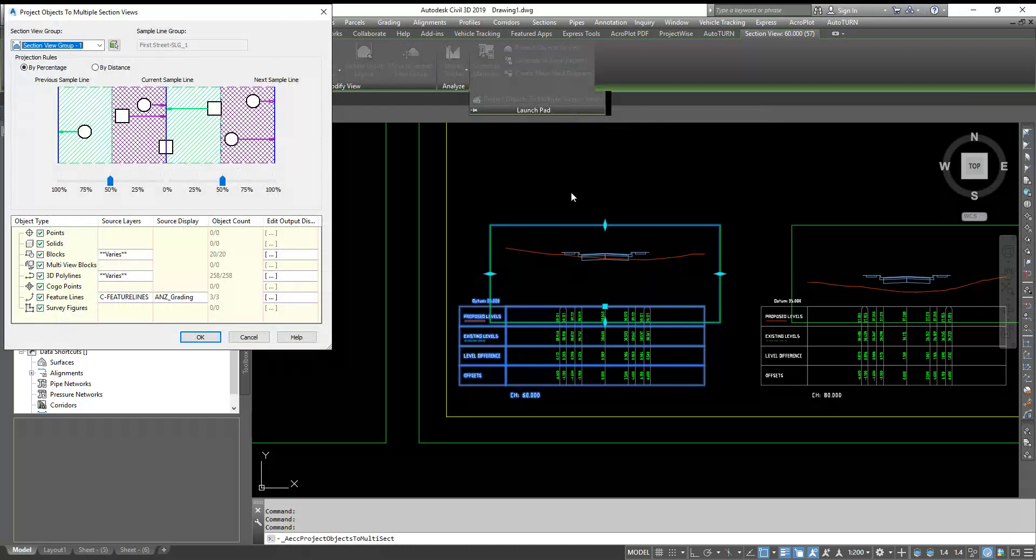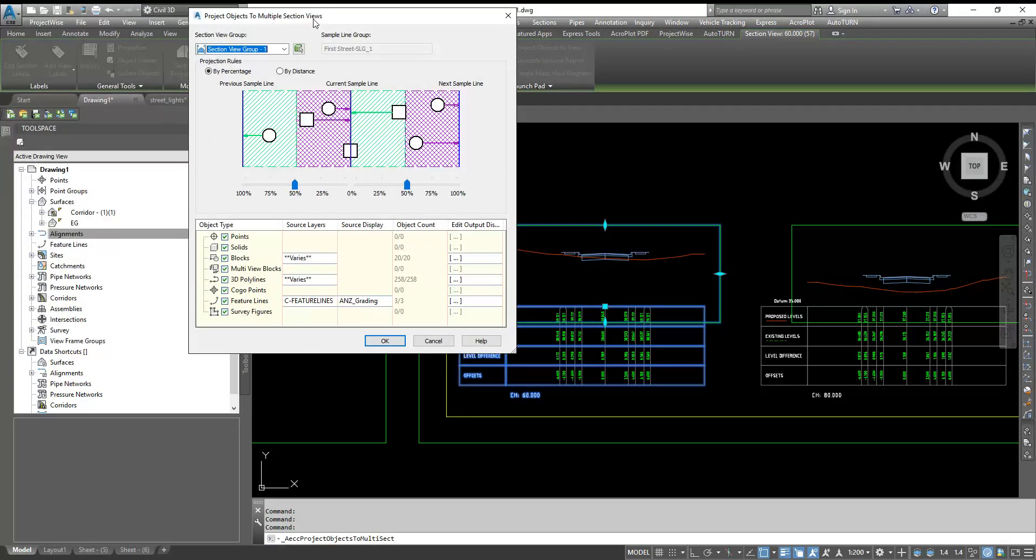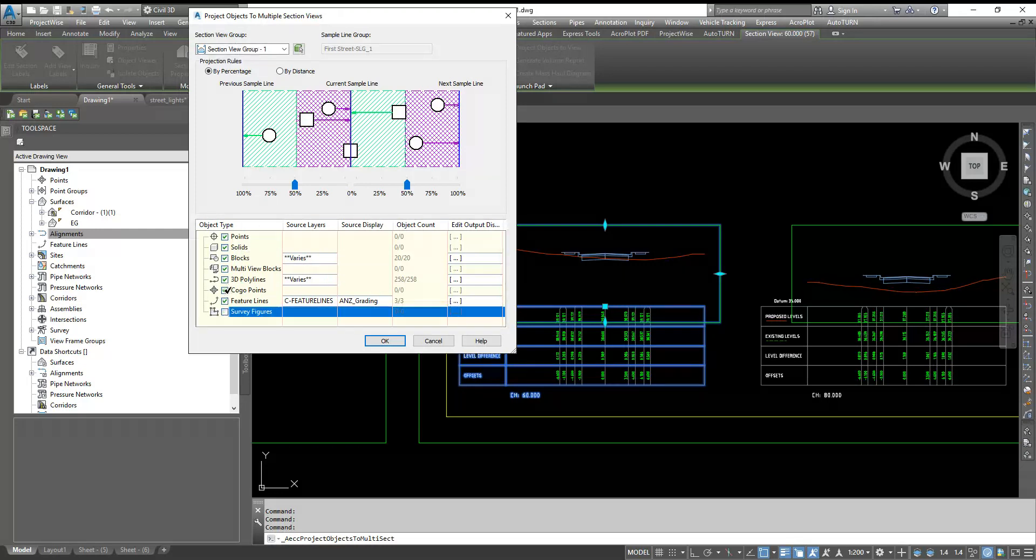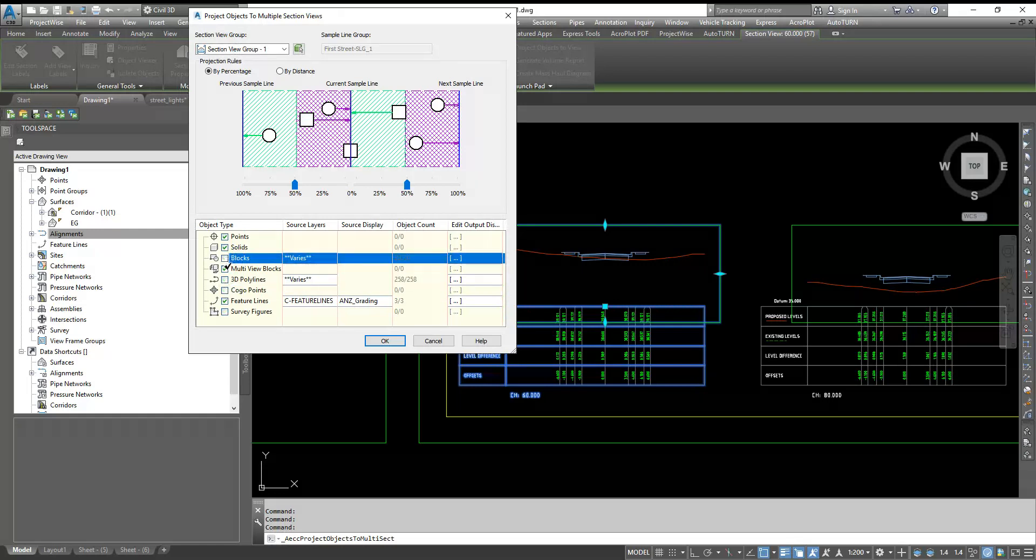Now you get various options. You can import the objects like a point, solid, block, or the feature line, 3D polyline into your profile view. Right now I have feature lines and the blocks of light poles, so I am going to select the blocks.